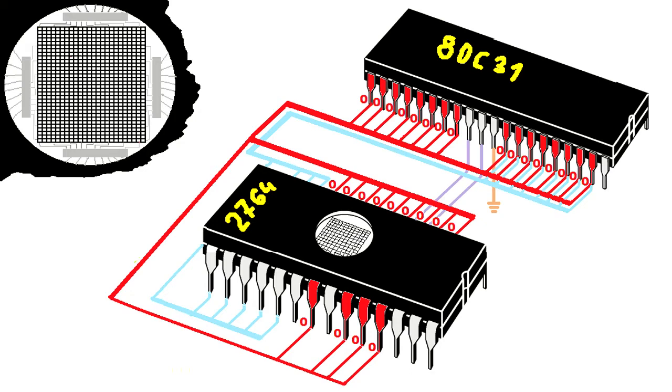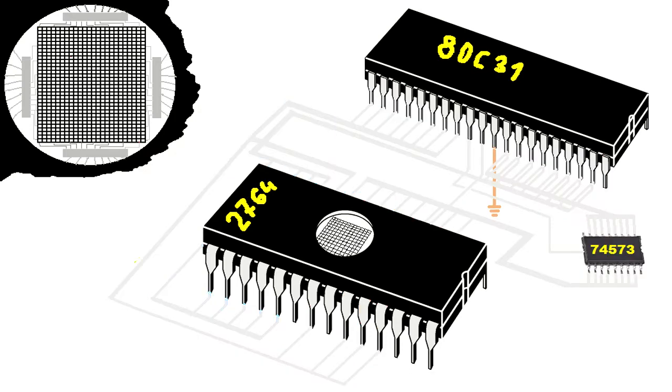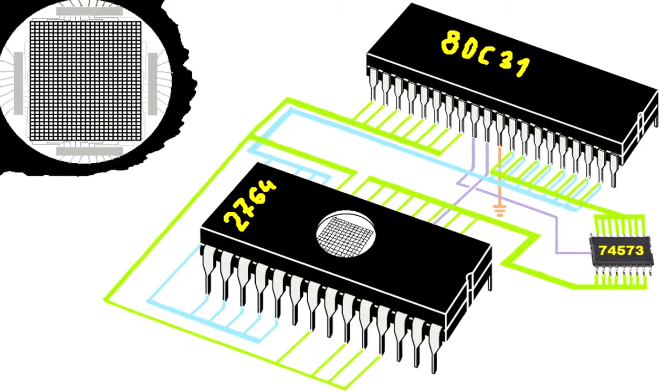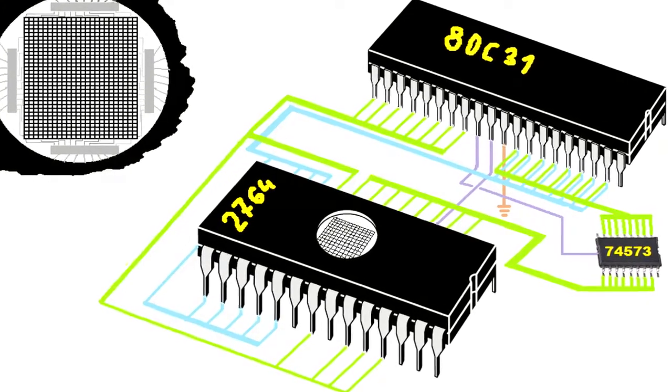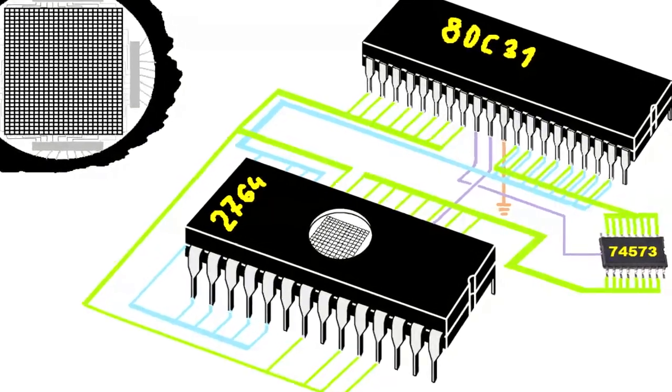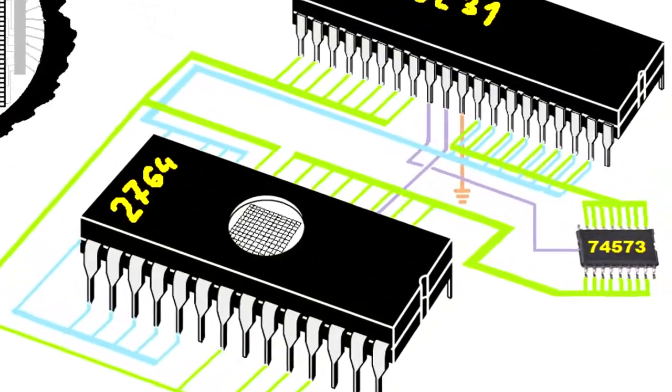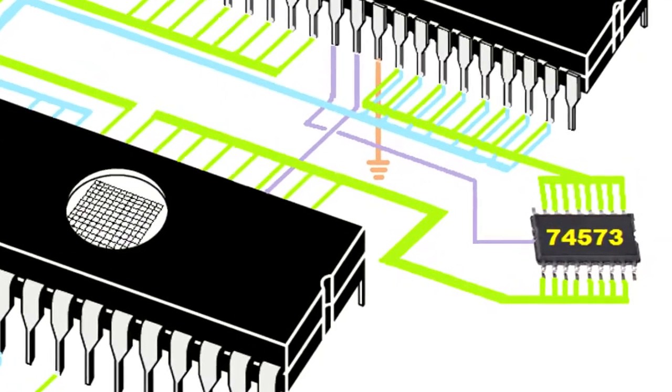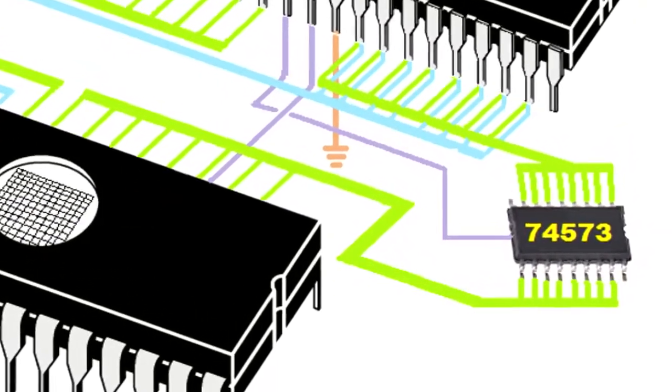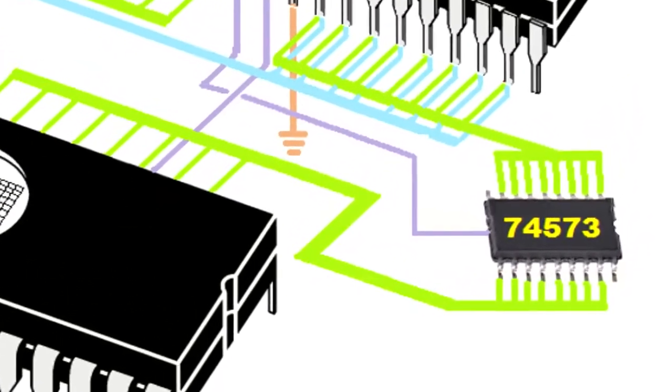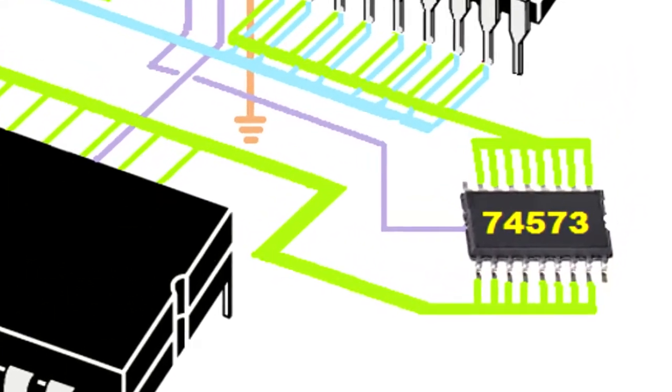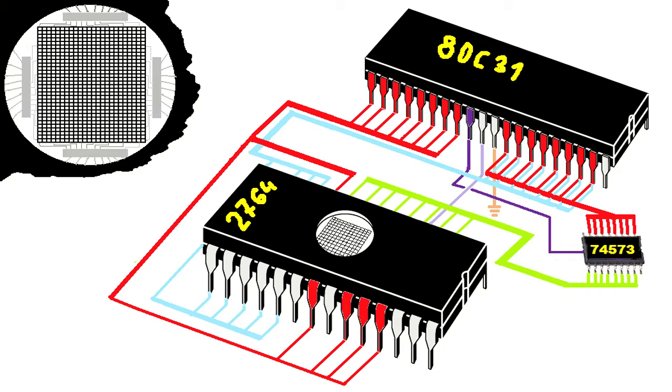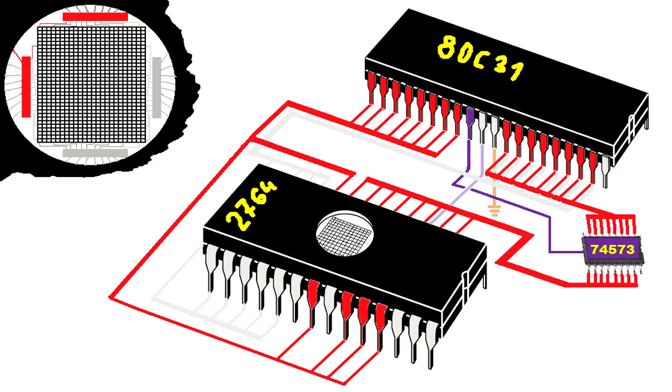A0 to A7 address lines are not directly connected to 27C64 memory. The address latch 74HCT573 is standing in the way. Therefore, just after the binary numbers are exposed on the address bus, the microcontroller sets the ALE control signal to low, which activates the address latch and passes lines A0 to A7 to the external EPROM memory.